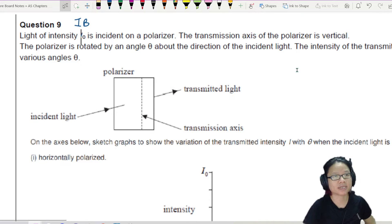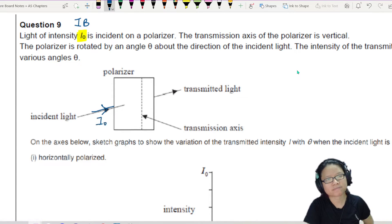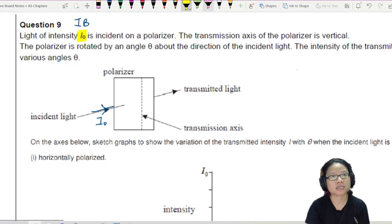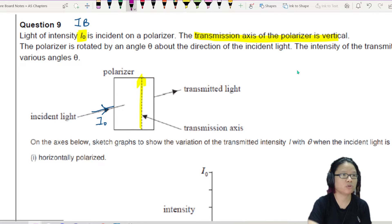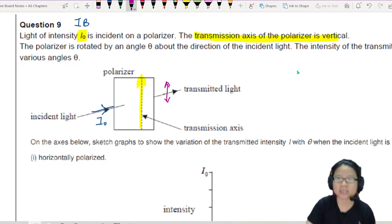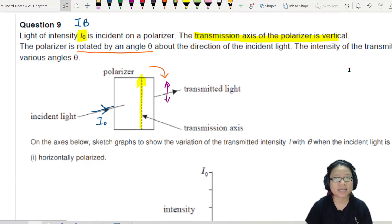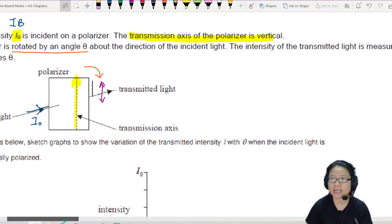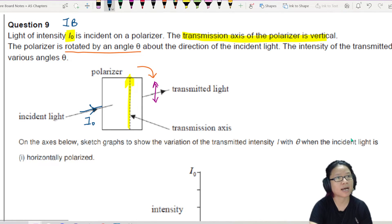The light of intensity I₀ is incident on a polariser. So the incident light that is incoming here is I₀. The transmission axis of the polariser is vertical, so if this transmission axis is vertical, it means that if there is any electromagnetic wave to be passed through, it will be in this direction. So the polariser is rotated by an angle of theta about the direction of the incident light. The intensity of the transmitted light is measured for various angles theta, so the transmitted light is the intensity I.